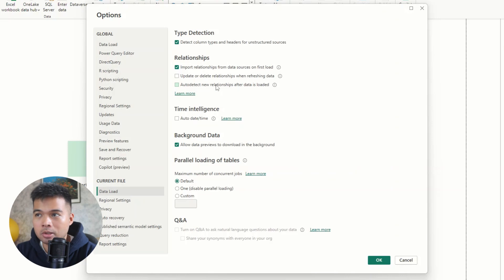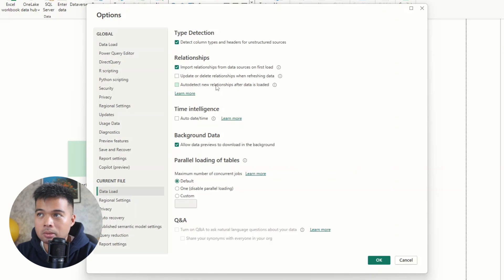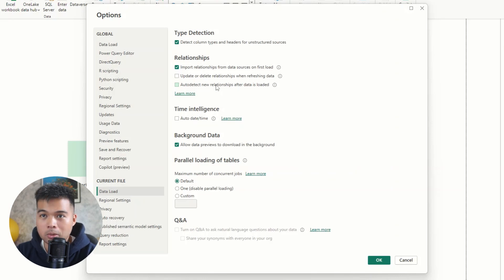So it's always better to have a bit more manual control over this. So I always make sure that whenever I start a new Power BI report, I disable this feature.